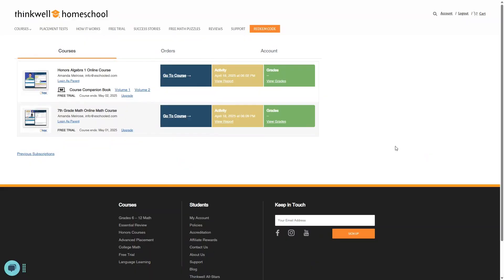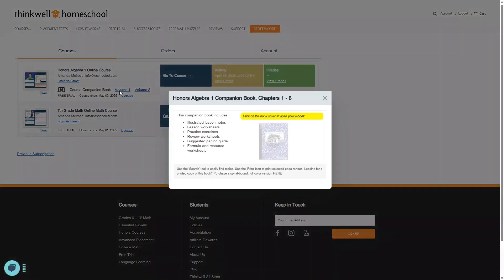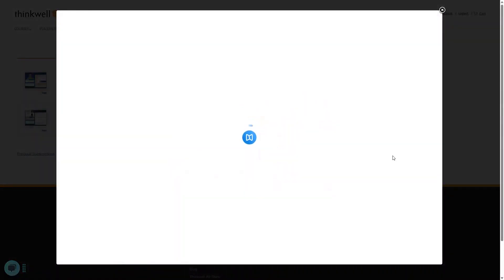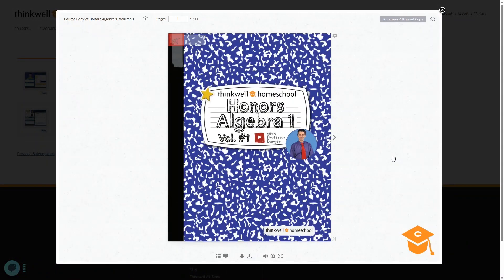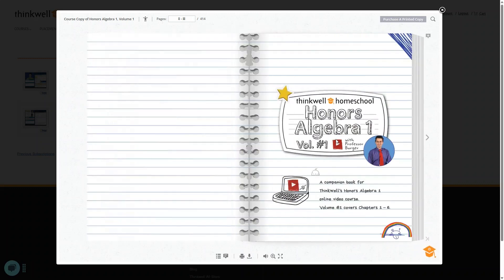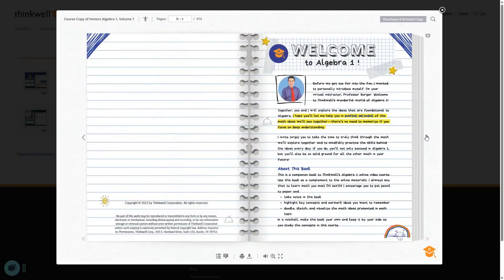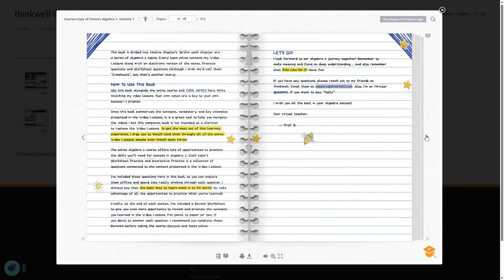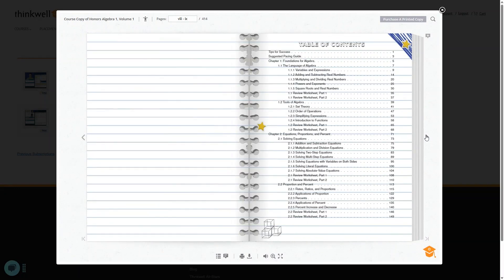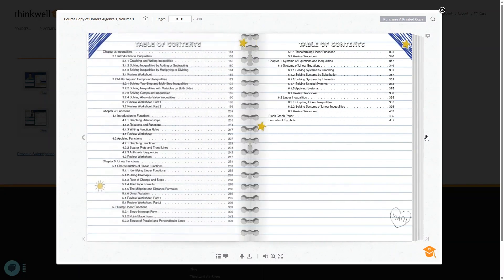That was a challenge for me at only 7th grade math. But what the heck, let's try Honors Algebra 1. One thing I want to show you about this particular course is that there's a course companion book here that you can download and print if you want to. Not all of the courses have this. Some just have the notes and printable materials within the course itself. But for this course, they have it all together as one book.